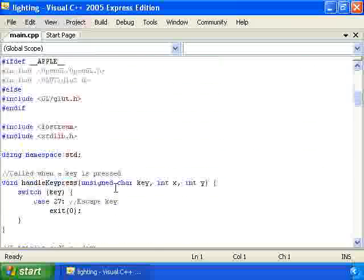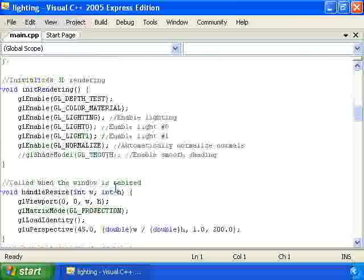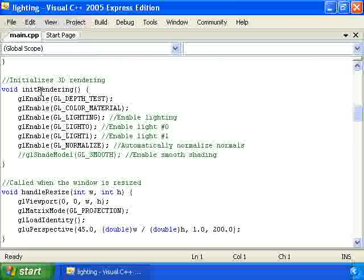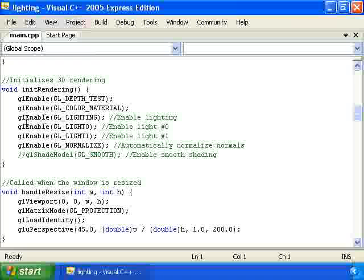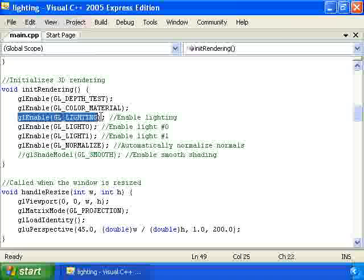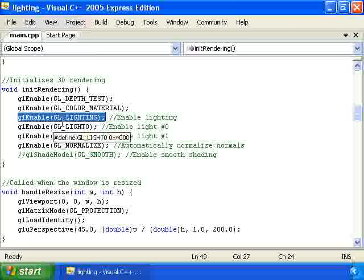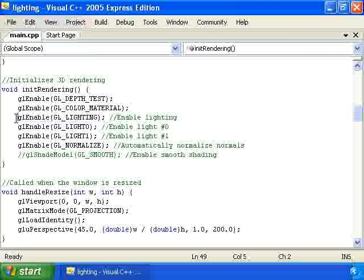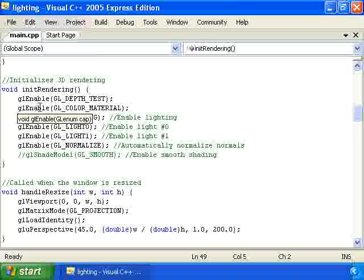So, here it is. We have our init rendering function right here with a couple of new calls. We have glEnable GL_LIGHTING to turn on lighting. And, by the way, you can call glDisable GL_LIGHTING if you want to turn it off. It's the same way with every one of these glEnables. Just call glDisable if you want to turn it off.